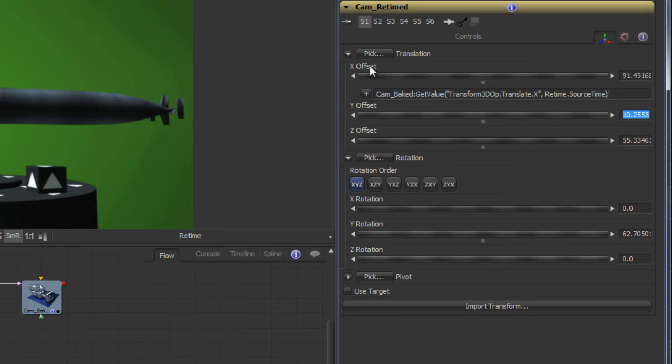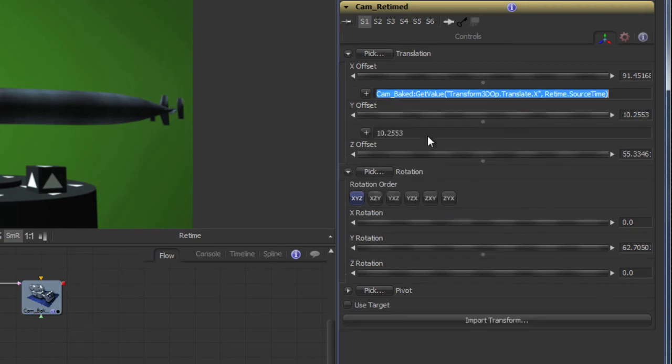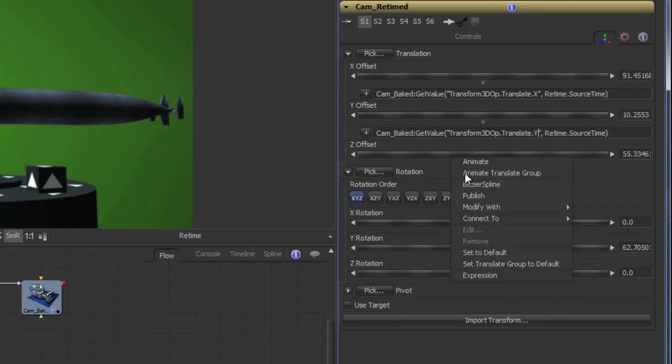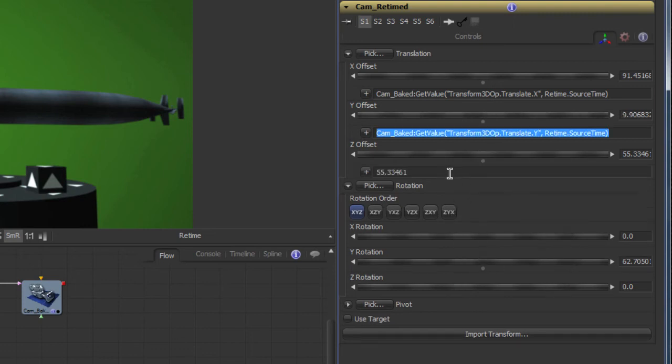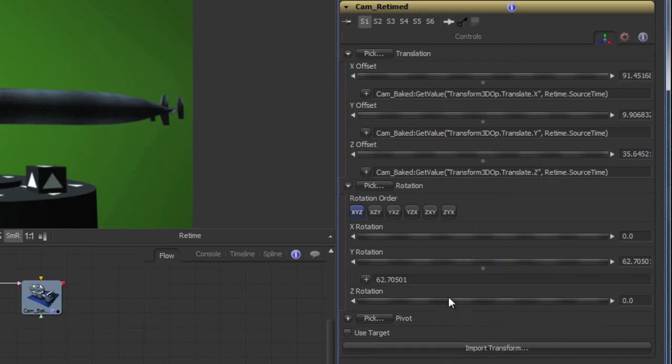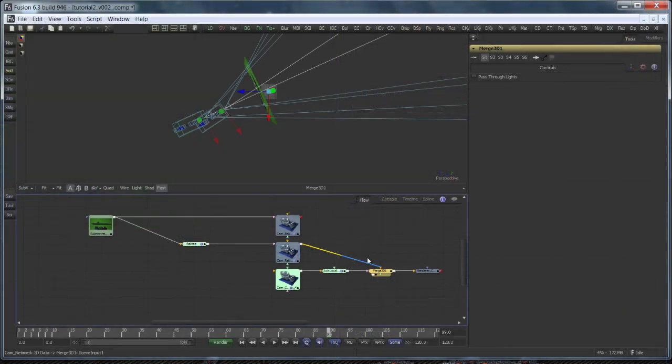A similar expression needs to be added to the y and z translation as well as the y rotation. And presto, the projection camera will now project from behind the scene camera during the whole shot.